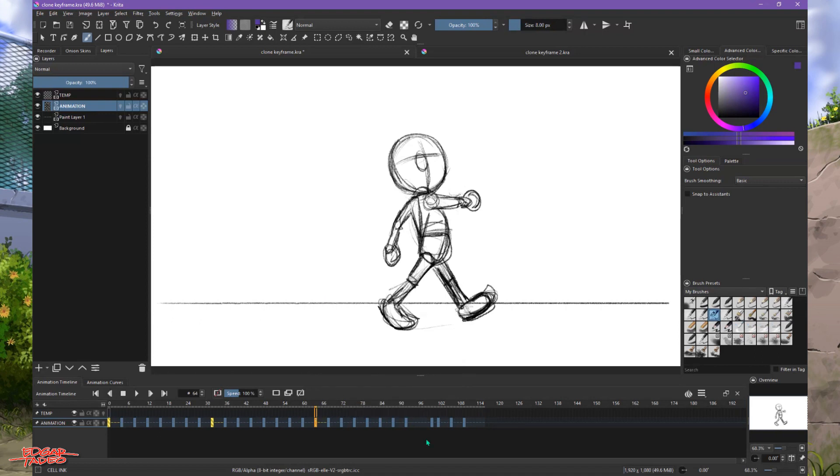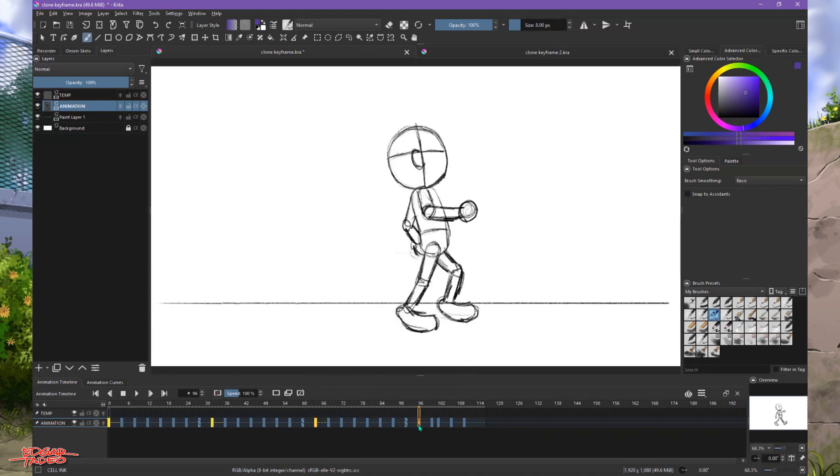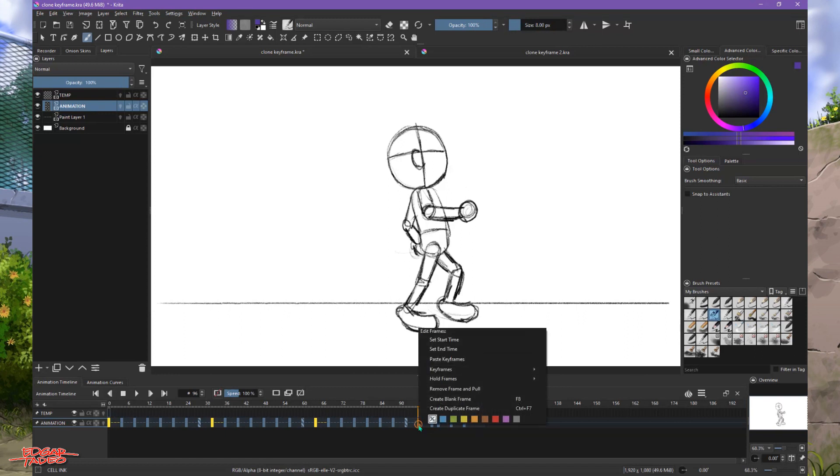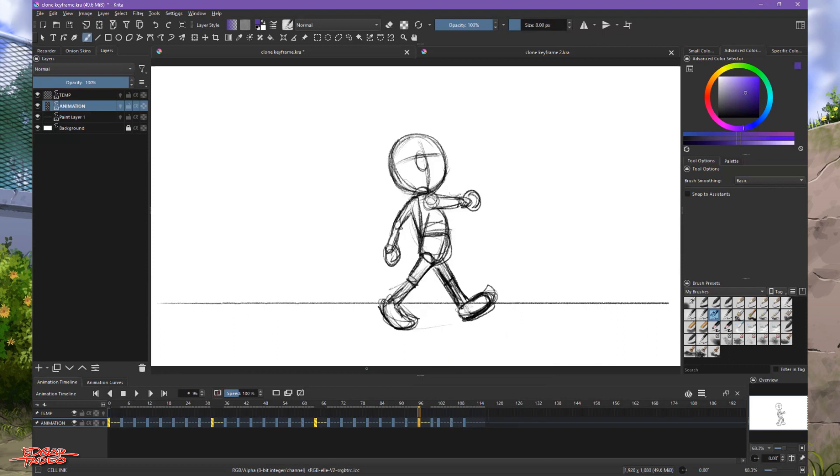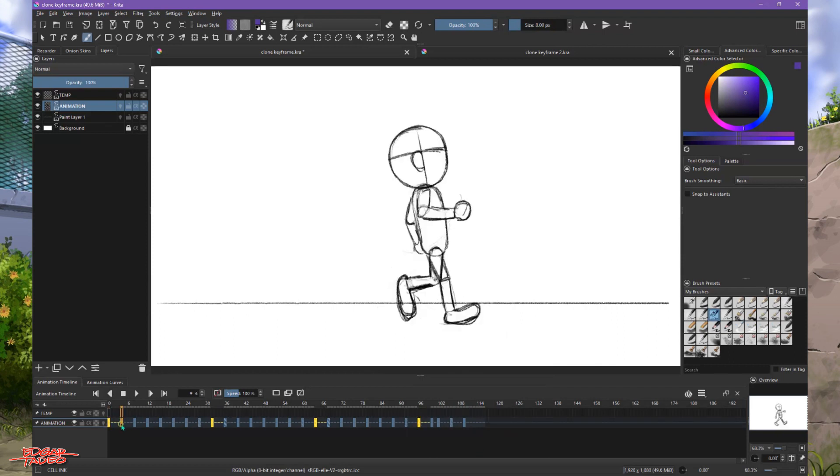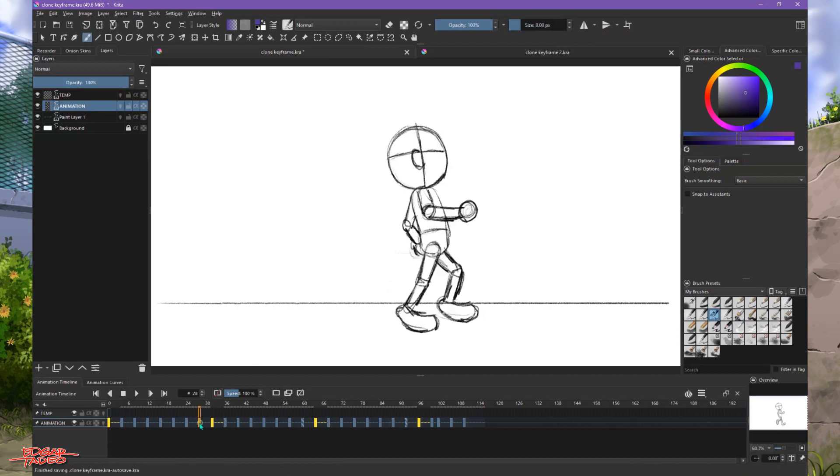Then paste it here, just in between, just to let us, just to tell us it's the last keyframe. All right, paste. There you go.